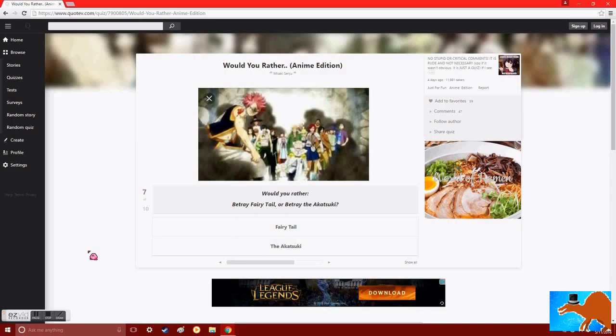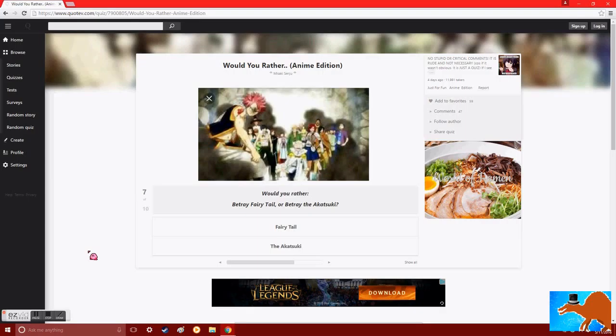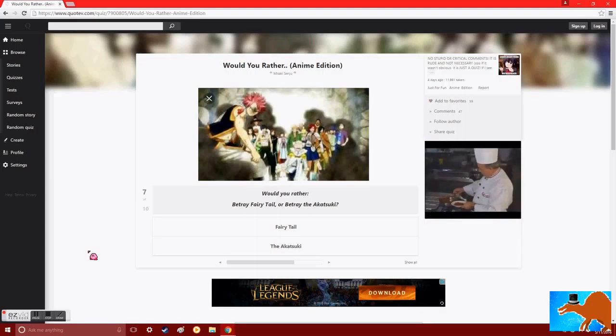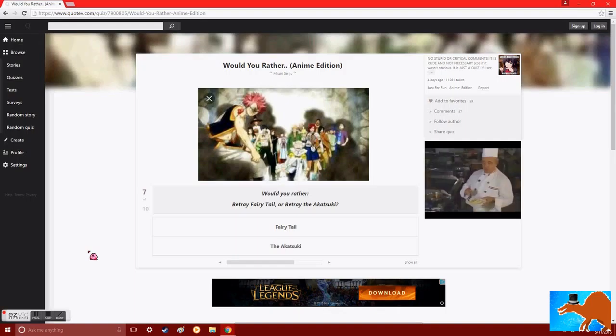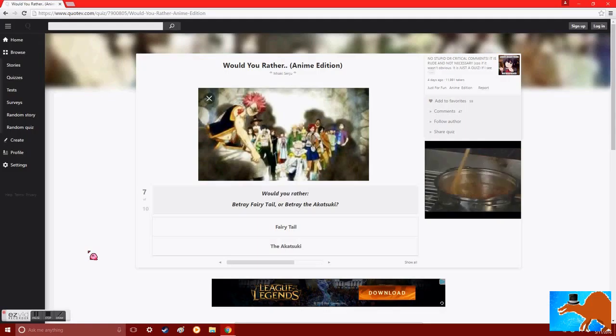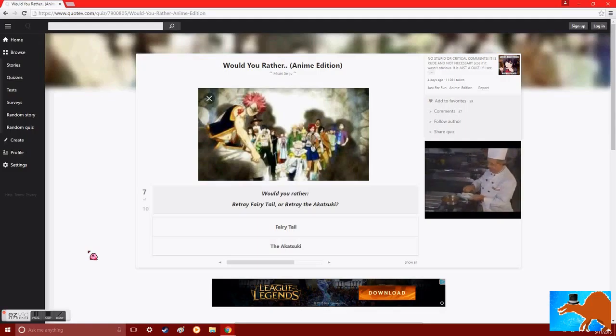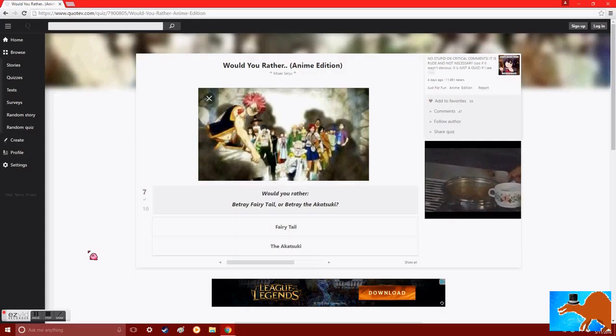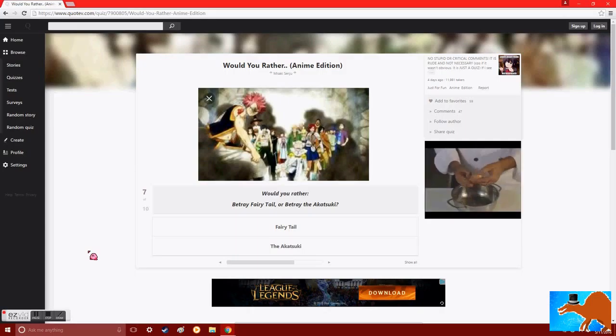Would you rather betray Fairytale, or betray the Akatsuki? Oh, Jesus Christ, I don't want to betray any of them. Oh, Lord. Well, the Akatsuki is dead. There's no more Akatsuki. But someone could quite easily—let's say the Akatsuki were alive, and I betrayed them. Yeah, I don't think I'd be able to take down Pain. Then again, I don't think I can take down a guy with dragon powers, let alone three of them, let alone a lot of other wizards.